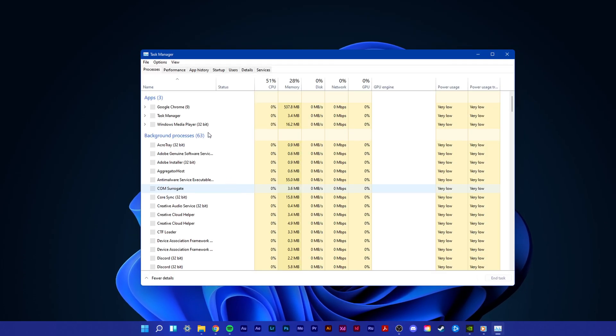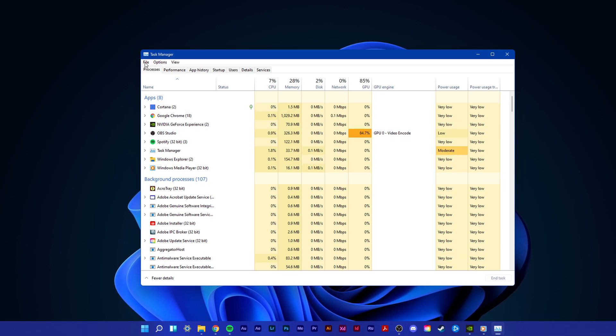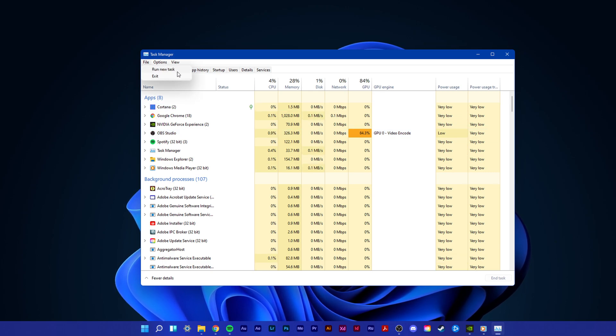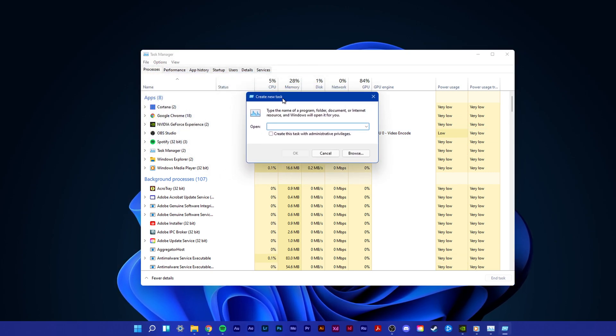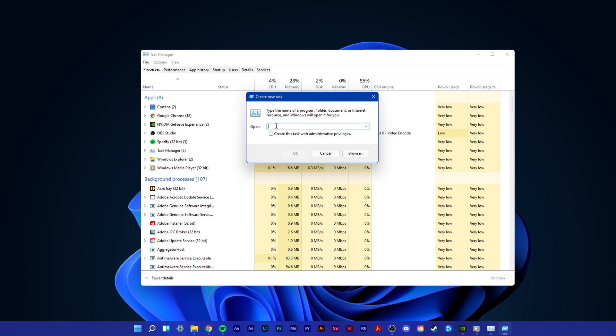On this window, select File on the top left and then click on Run New Task. In this popup window, select Browse.